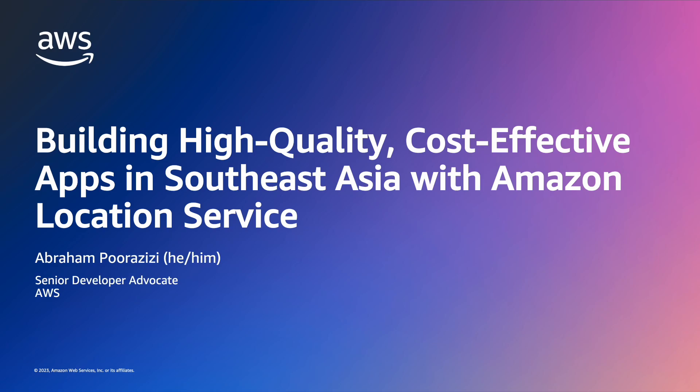Hello, my name is Abraham Pourazizi, Senior Developer Advocate at AWS. Today, I'm going to show you how to build web apps with maps, search, and routing functionality using Amazon Location Service and GrabMaps data.